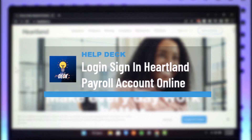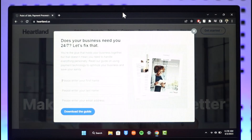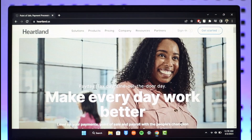How to log into your Heartland Payroll account. Hi everyone, welcome back to our channel Help Deck. In today's video, I'll simply guide you on how you can log into your Heartland Payroll account, so make sure to watch the video till the end.